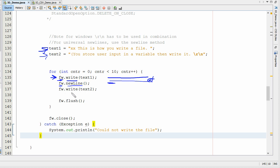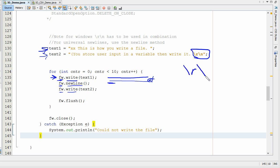Here's the next example. We're still going to use write, but if you're on Windows and you want to use escape characters to create a new line, you use this combination: the escape R and the escape N — that stands for carriage return and new line. On a Windows file system you have to use both of these together. They will not work separately — you have to have them both.